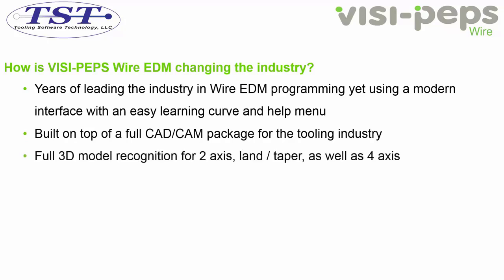This includes full 3D model recognition for two-axis LAN and taper, as well as four-axis features.